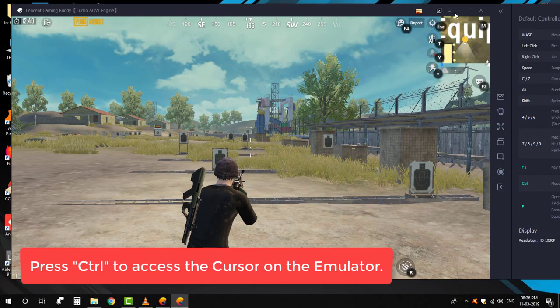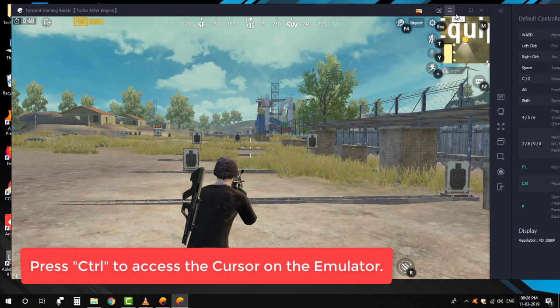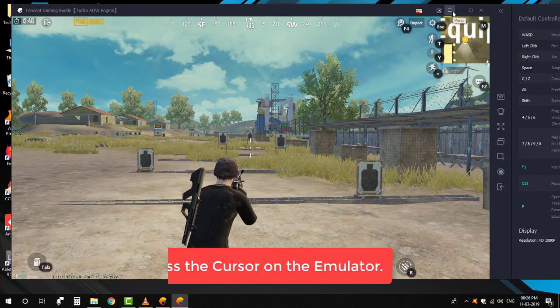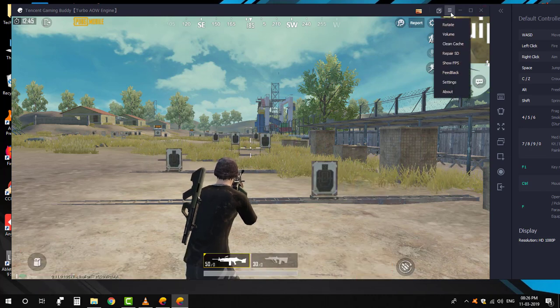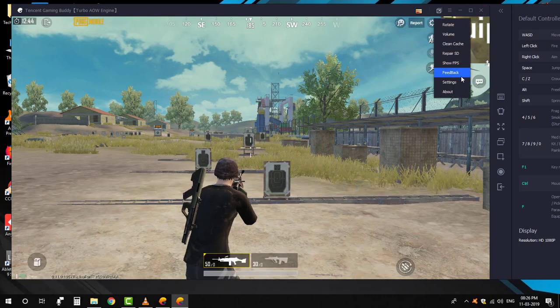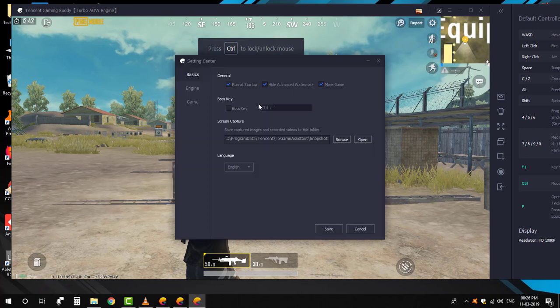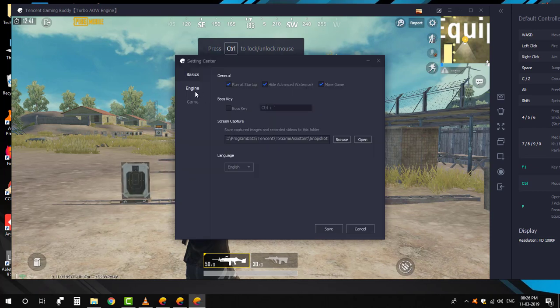So first I am going to set both my screen resolution and my game resolution. Once you have done that, restart your emulator.